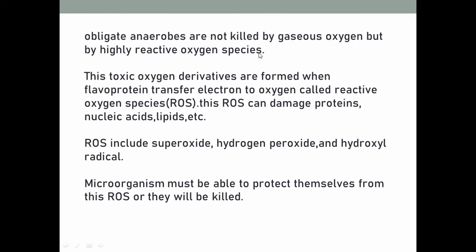Obligate anaerobes are not killed by gaseous oxygen itself, but by highly reactive oxygen species. These toxic oxygen derivatives are formed when flavoproteins transfer electrons to oxygen — these are called reactive oxygen species. When anaerobic organisms take up oxygen from the environment, the flavoproteins present in cells transfer electrons to this oxygen, converting it into superoxide radicals. These reactive oxygen species can damage proteins, nucleic acids, and lipids.